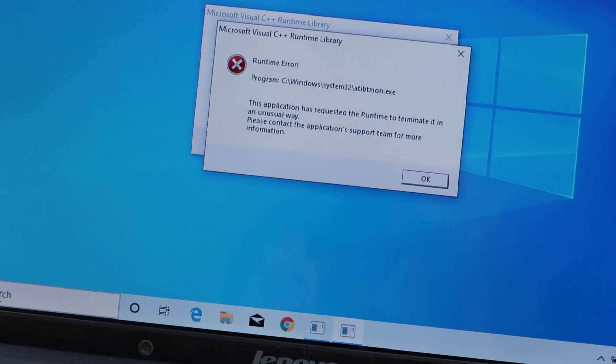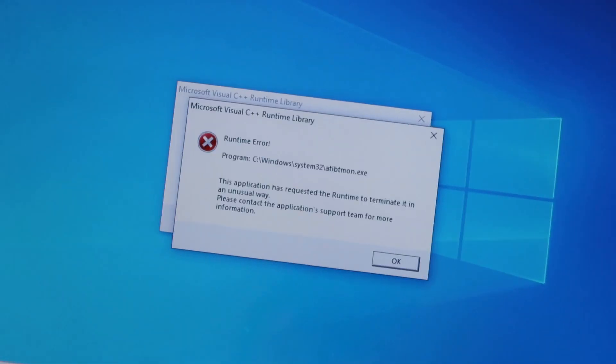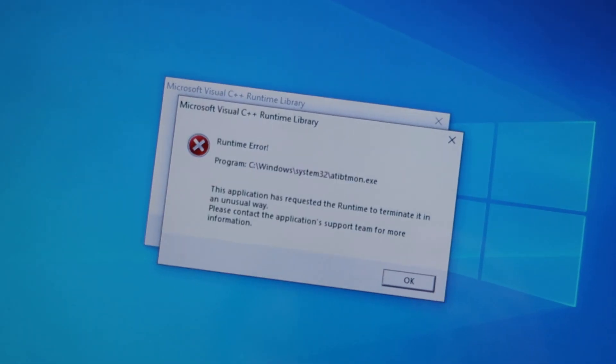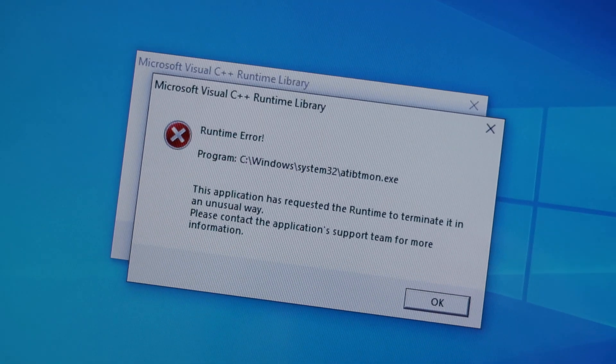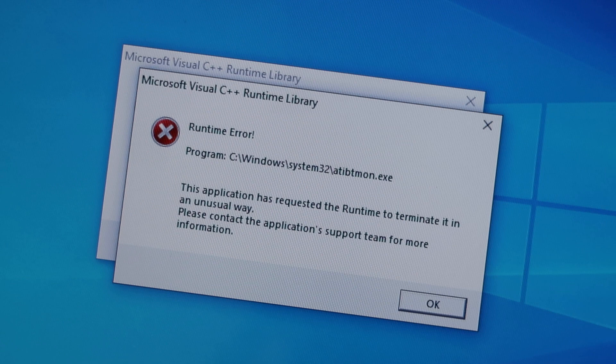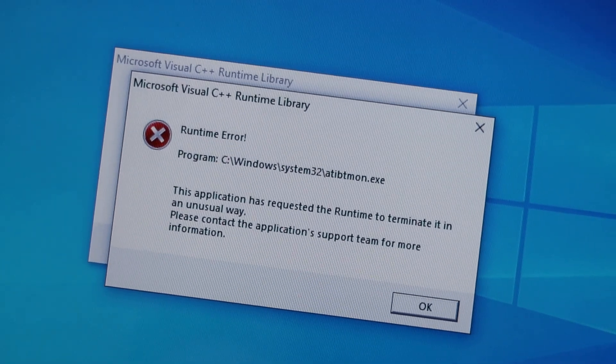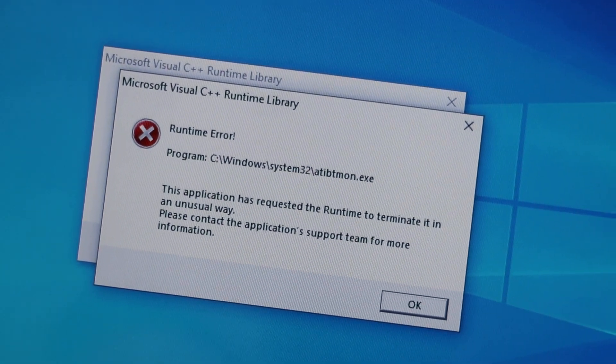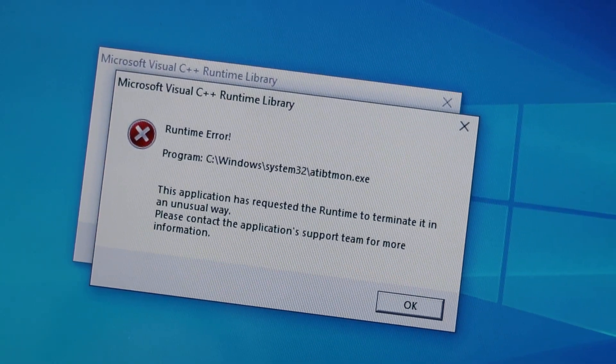So this is the runtime error that we're getting right now. We're going to show you a couple different fixes for how to fix this error and get rid of it.